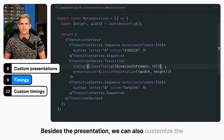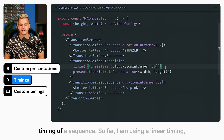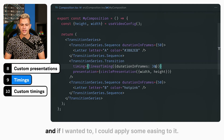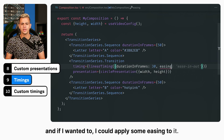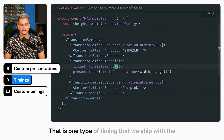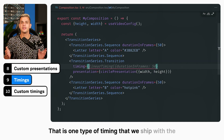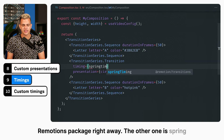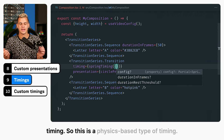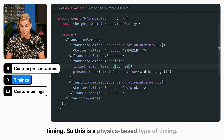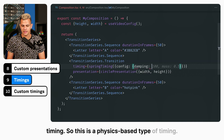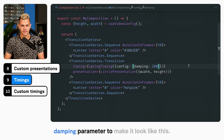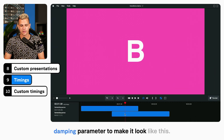Besides the presentation, we can also customize the timing of a transition. So far I am using linear timing, but I could apply some easing to it — that is one type of timing shipped with the Remotion package. The other one is spring timing, which is a physics-based type of timing. I can, for example, pass in the damping parameter to change how it looks.